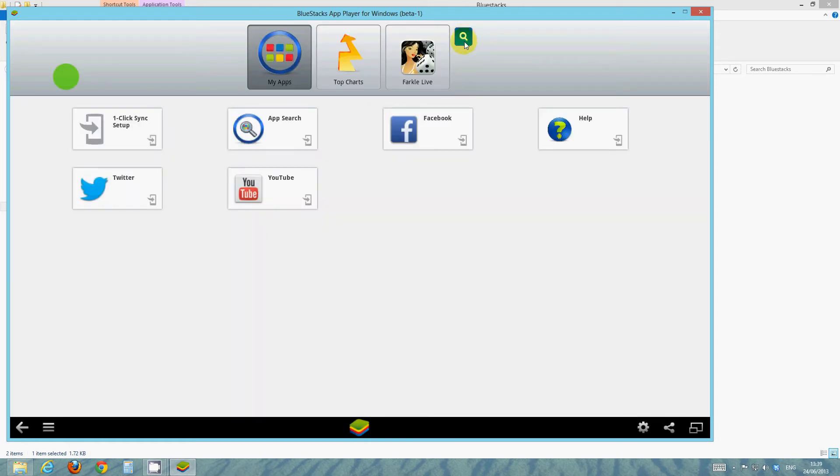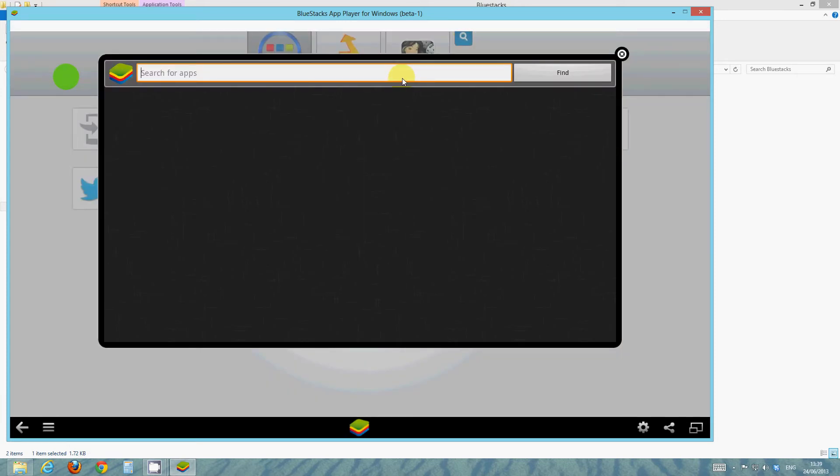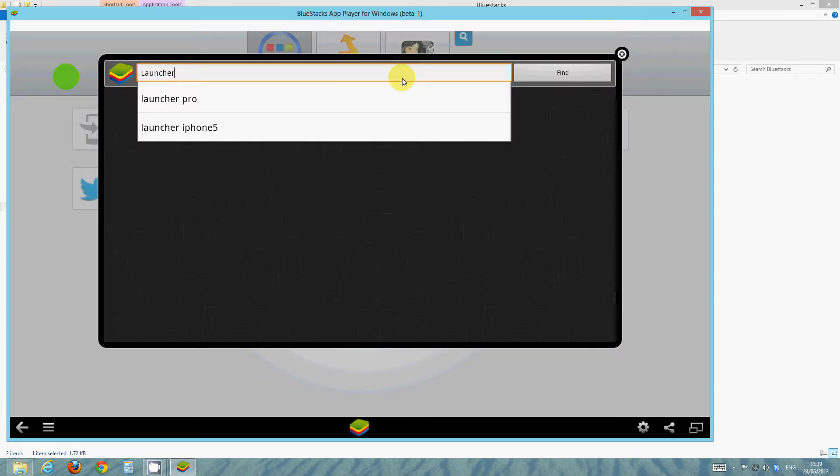Well not top right, but top right of the four icons at the top. And then just search for an app called Launcher Pro.